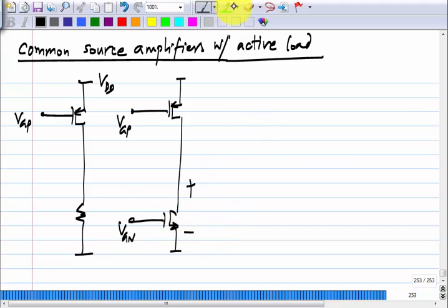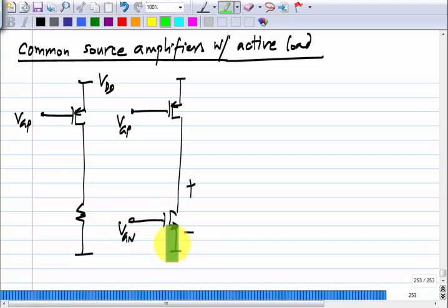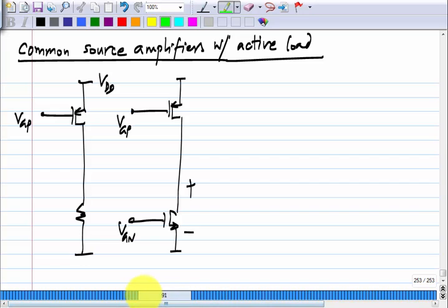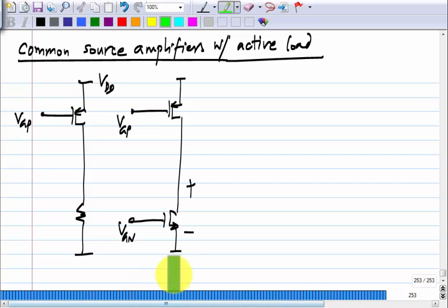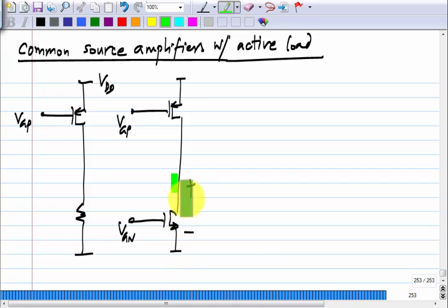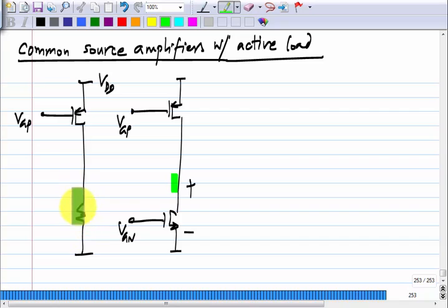The DC voltage drop across the active load is only related to V_GN. It should be at least V_GN minus V_T, otherwise the transistor would not be in saturation region. But the small signal resistance between this point and ground is unrelated to how much voltage is there, whereas here the small signal and large signal resistances are exactly the same.